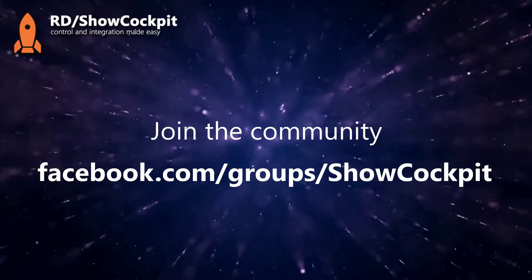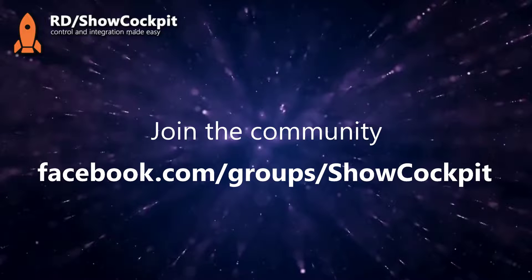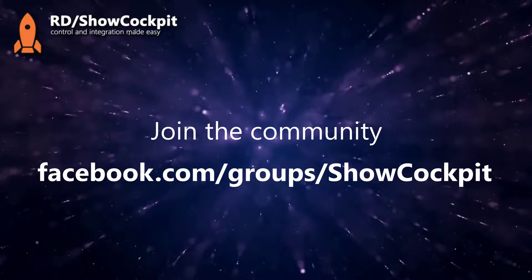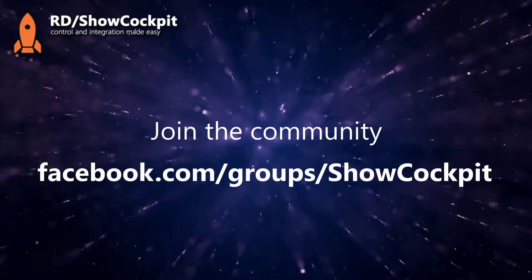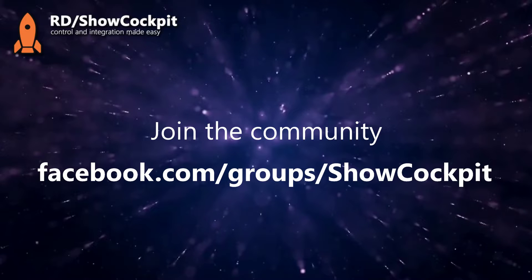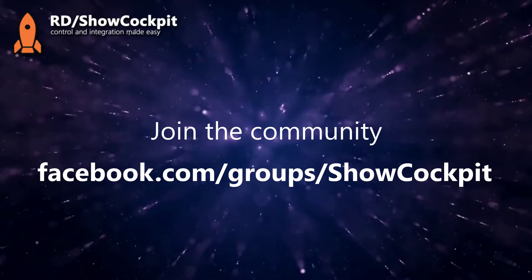And of course, we have a very cool community on Facebook, so you are welcome to join this community if you enjoy ShowCockpit to share ideas, share your knowledge, get help and of course also give suggestions. That's how we are improving every week. So thank you very much for watching this video and see you on the next one.